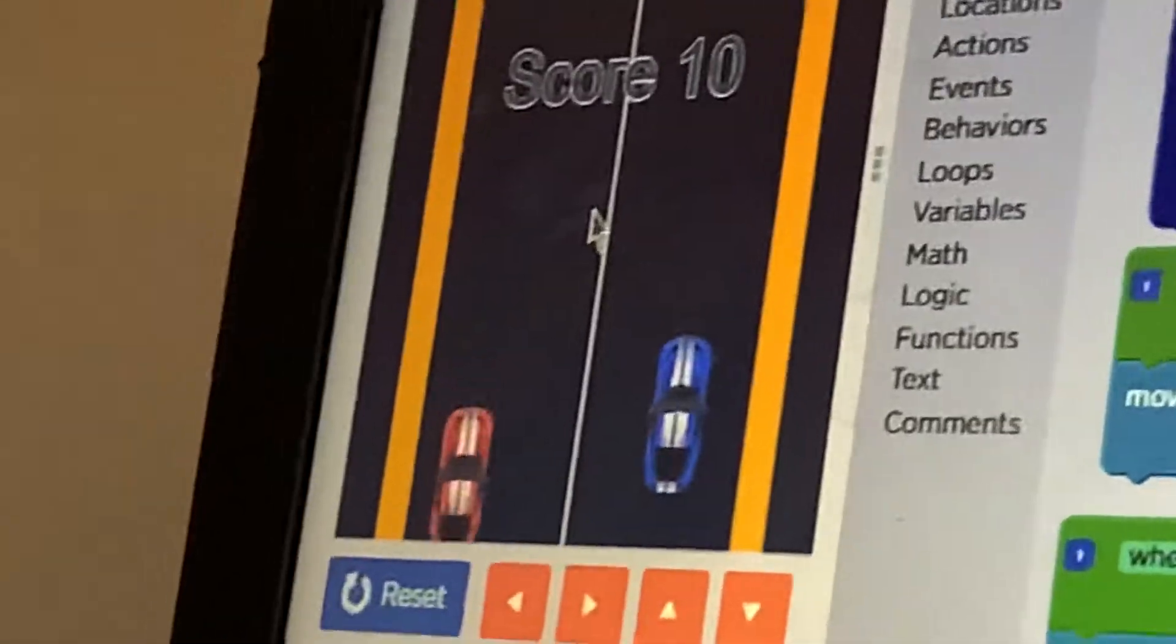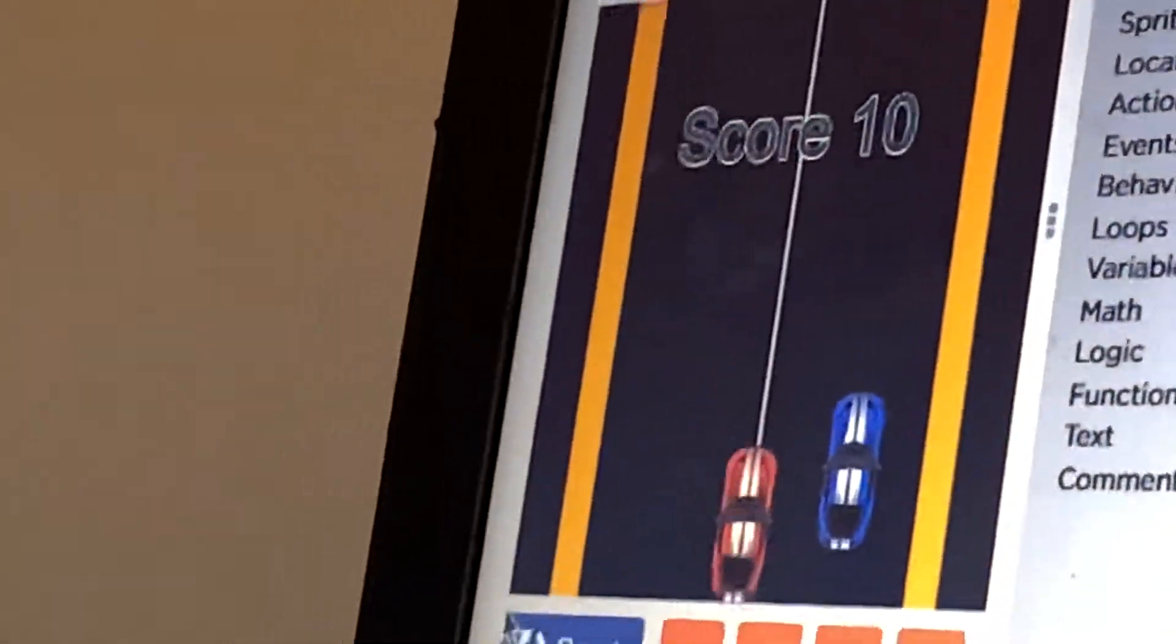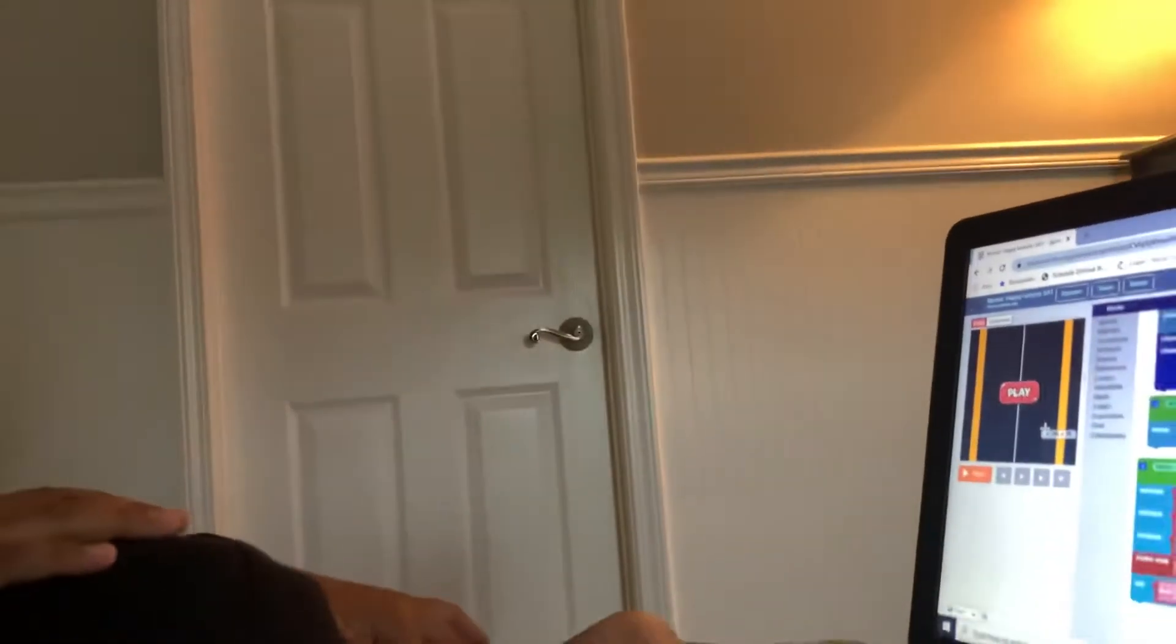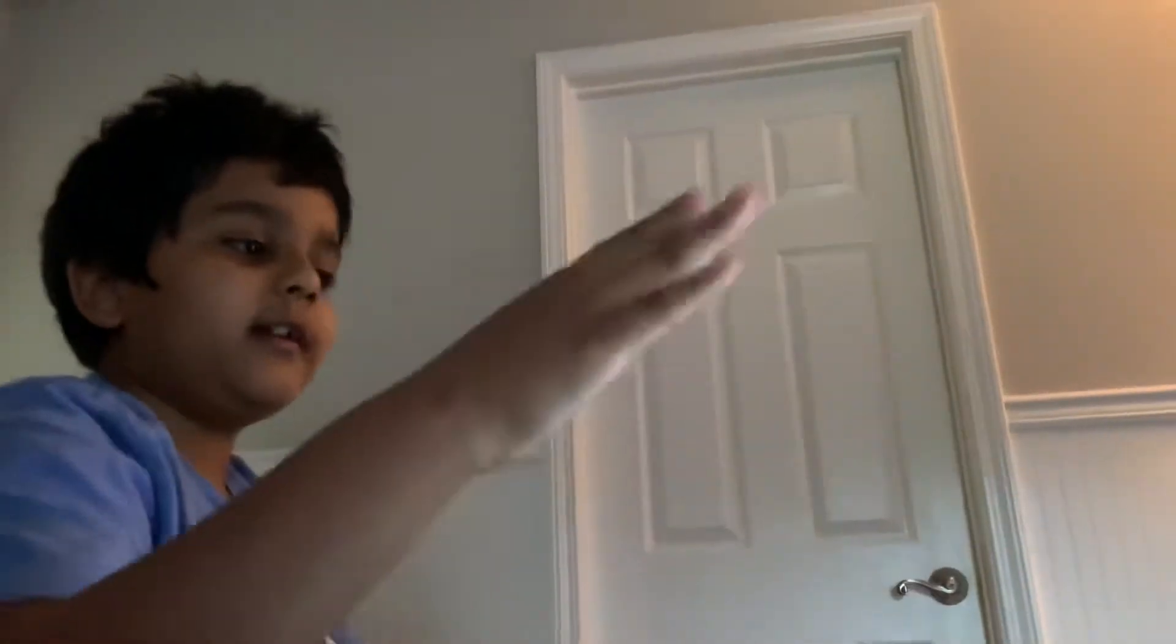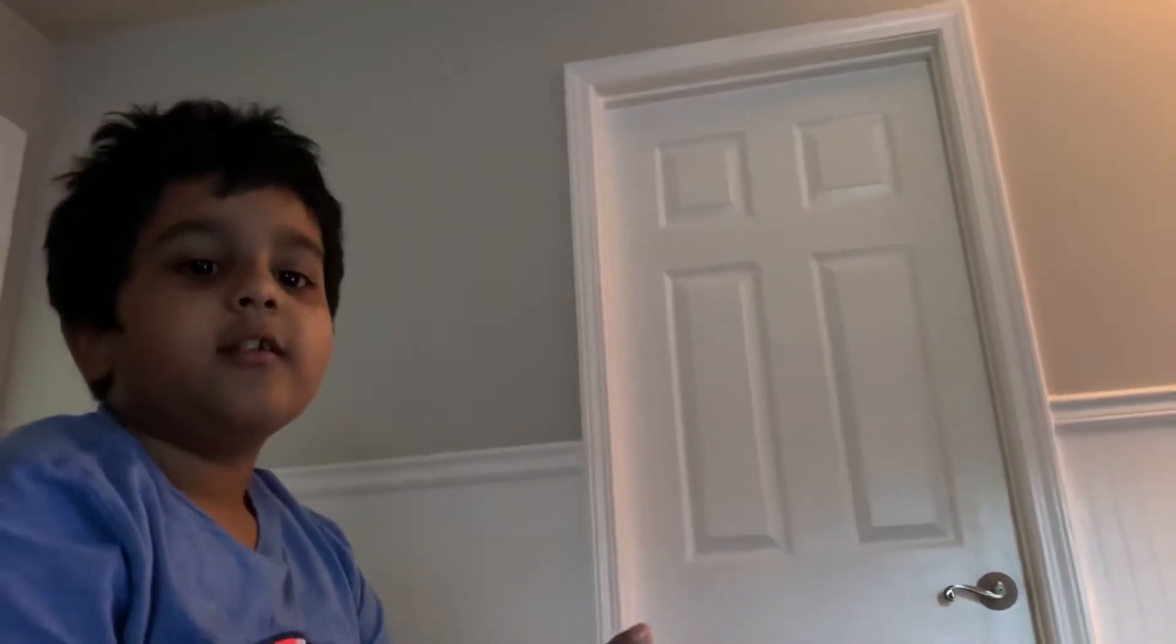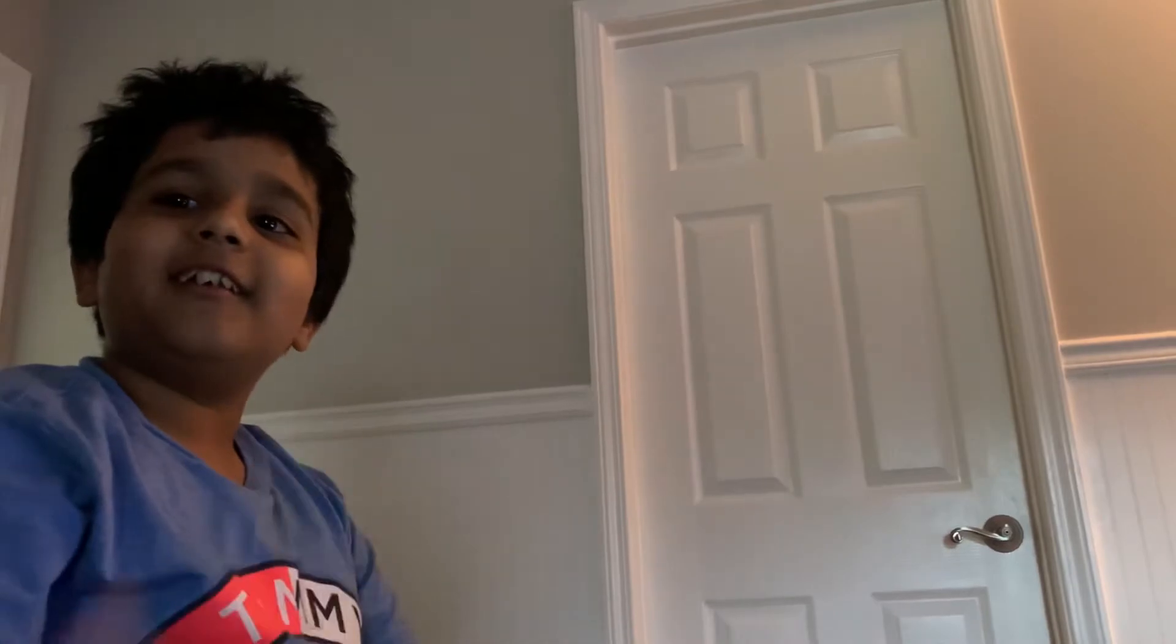So this is the game that I did. This is all I did on code.org. I'm still working on it, but I just wanted to show you this much of the game. That's all folks, and please make sure to subscribe and ring the notification bell and smash that like button. See you guys, bye.